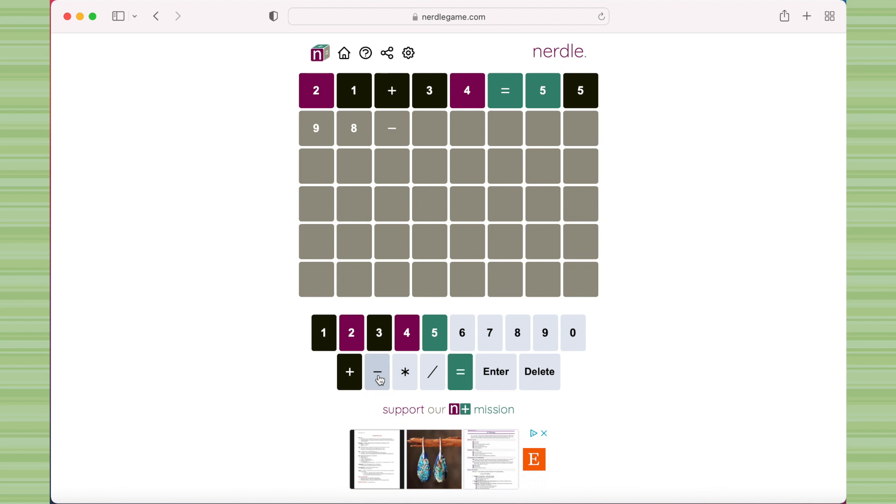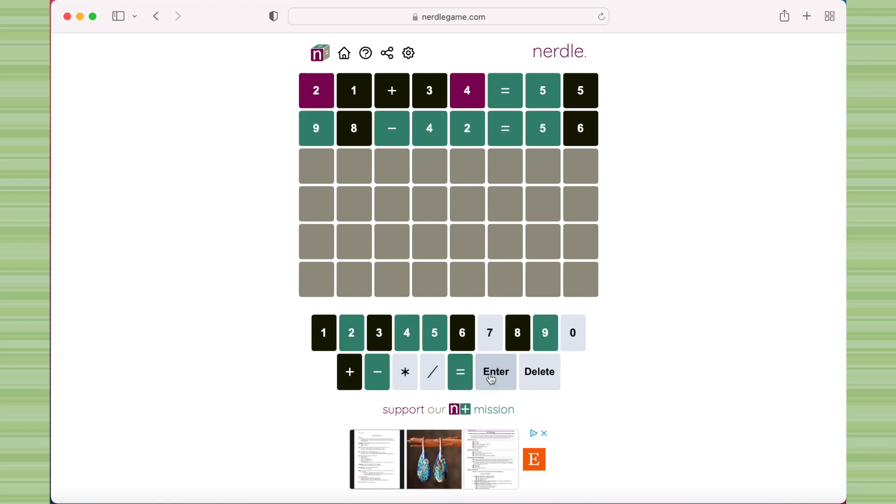So with each guess, it gets harder to figure out because the equation has to work, and numbers on your number pad down below are ruled out with each guess. So any of the numbers on your number pad that are black can't be used in the next guess. But as you're guessing the math, it has to be an actual math equation.